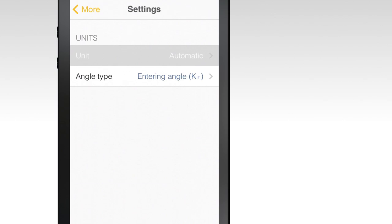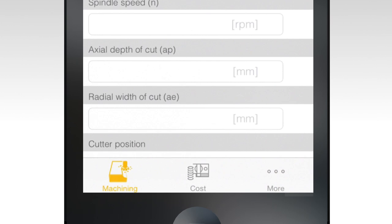Open the app and select More, then Settings to set your unit of measurement and angle type. Select either metric or inches. This will help ensure that the results are accurate for your particular operation.